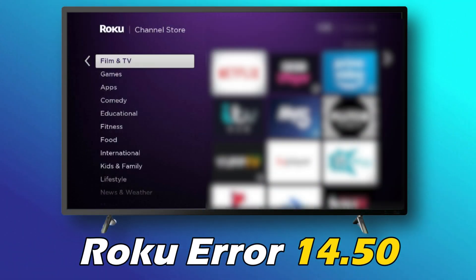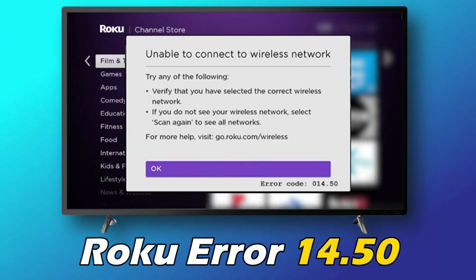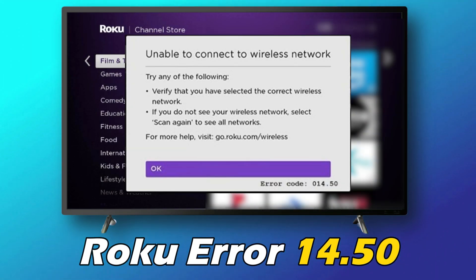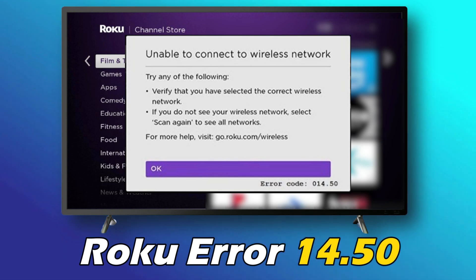Are you getting Roku Error 14.50? Then you are at the right place. We have got some easy ways to fix the issue. Welcome back to Silicophilic, your go-to source for tech tips and fixes.